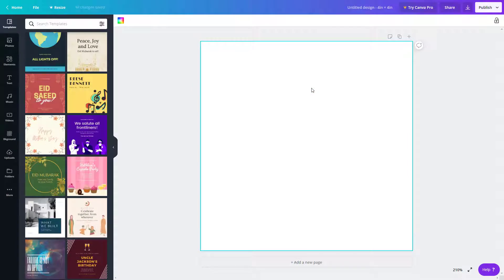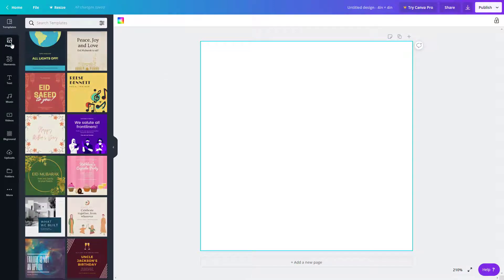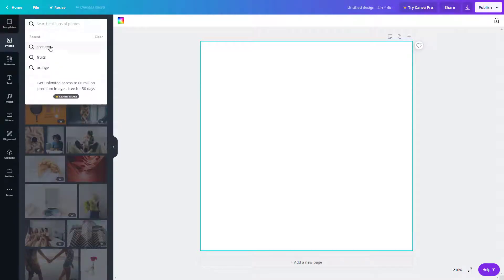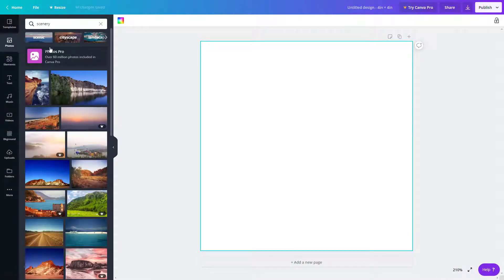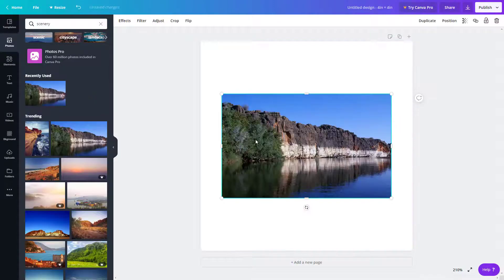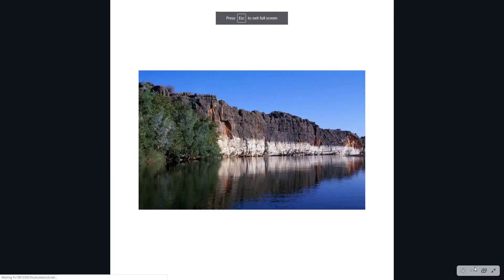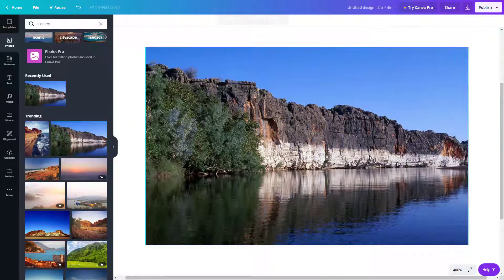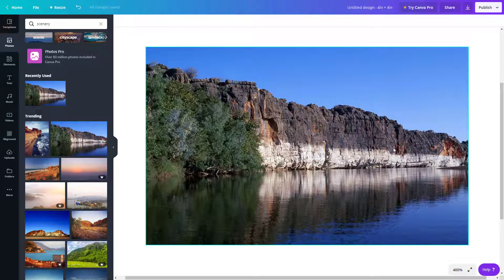Let's see the image editing options that Canva gives you. To edit an image, go to the left side on the Photos section. I'm going to search for a scenery picture and import a free image. Once I click it, it is imported right over here. I'll zoom in a bit by holding Ctrl and using my scroll mouse button.